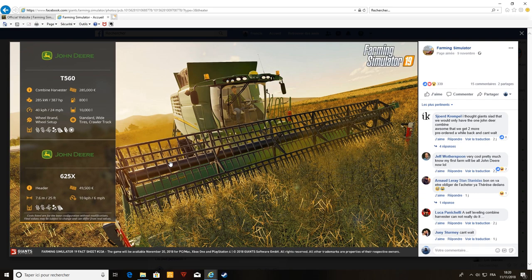Franchement dans 9 jours on aura Farming 19. Moi j'ai déjà précommandé sur Amazon, donc ça va arriver je pense peut-être pas le jour de la sortie, peut-être le lendemain on verra bien. Franchement hâte de tester, je suis trop pressé. On a eu énormément d'infos cette semaine.